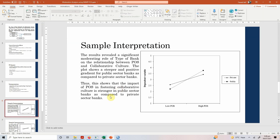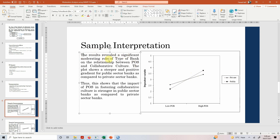Looking at the interaction plot, the dotted line which represents public sector bank is much steeper than the private sector bank line. So the impact of POS on collaborative culture in public sector banks is much higher in comparison to private sector banks. The results revealed a significant moderating role of type of bank on the relationship between POS and collaborative culture. The plot shows a steeper and positive gradient for public sector, indicating a positive relationship — low POS means low collaborative culture, high POS means high collaborative culture. Thus, the impact of POS in fostering collaborative culture is stronger in public sector banks compared to private sector banks.